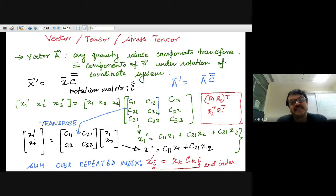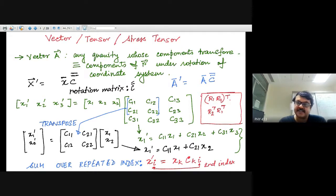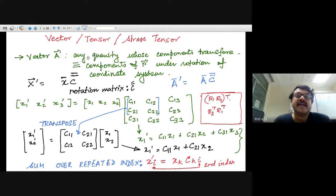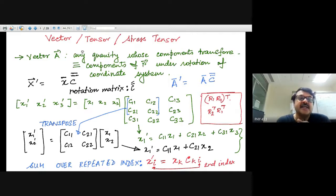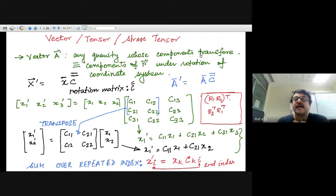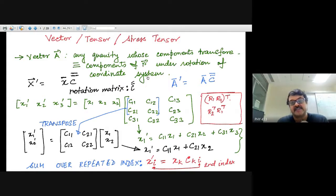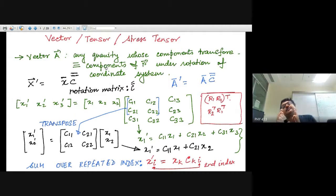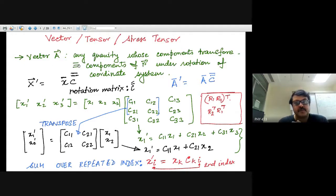We need to discuss stress, strain, and tensor quantities. A vector A is any quantity whose components transform like the components of the position vector R under rotation of the coordinate system. If a quantity has this transformation property, we call it a vector.